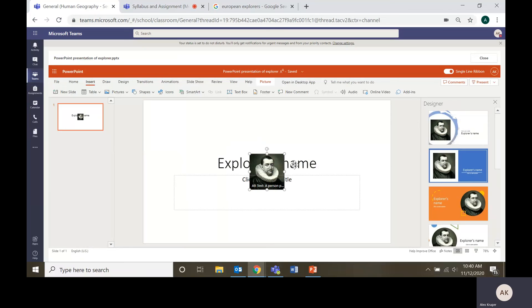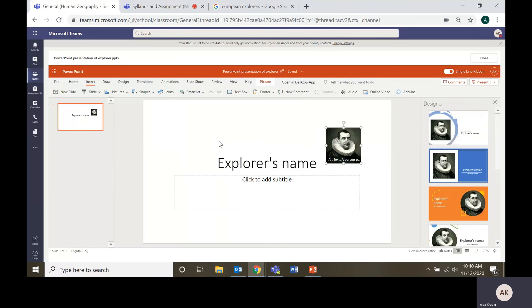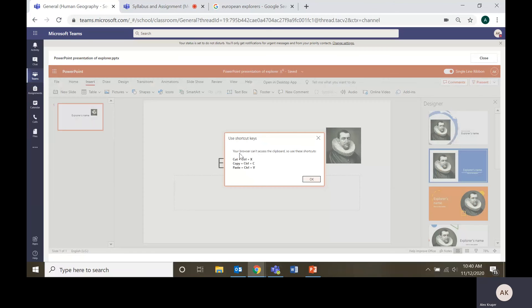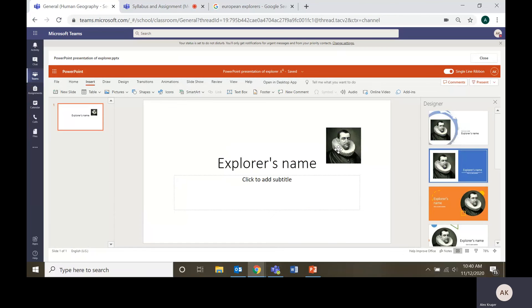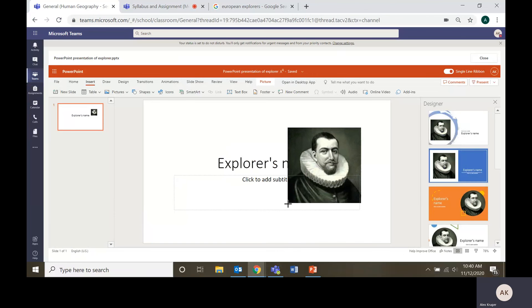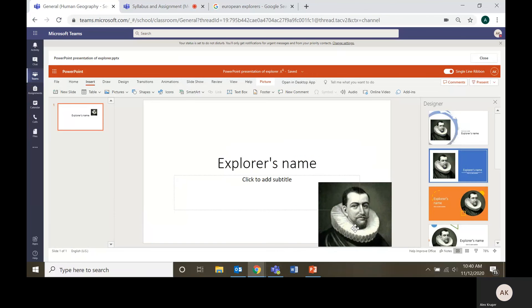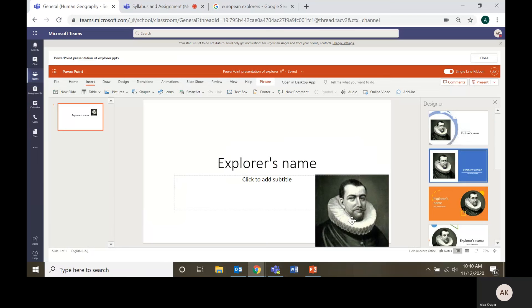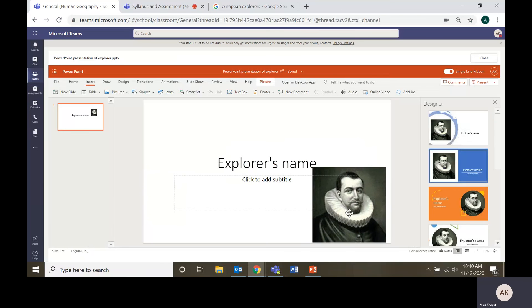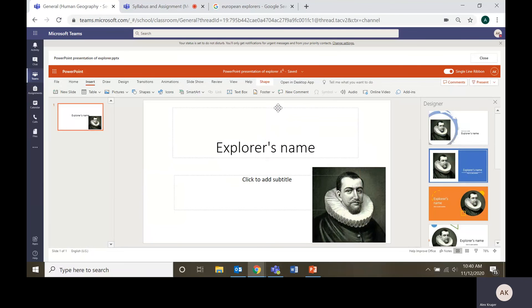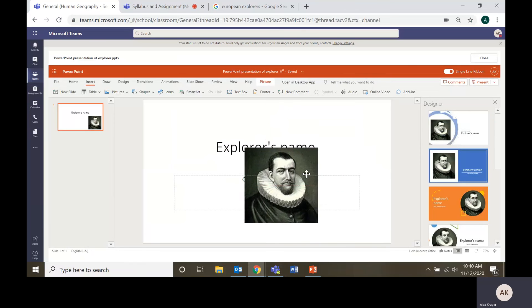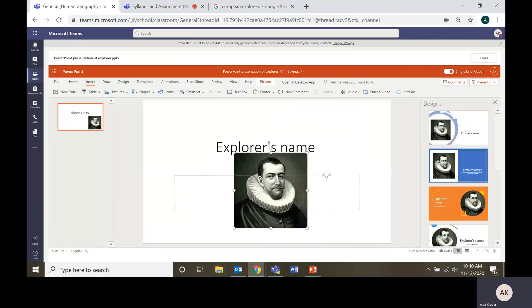You have to hit control plus V actually. And if you try to paste it, it'll give you a little, your browser can't. So use these shortcuts. To paste it, it's control and then V. So then you can paste the image. Put it right there. If you want to move this title, you can move that. So there we go.